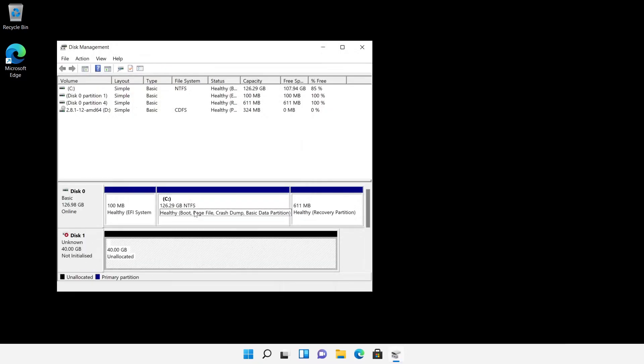The source hard disk is about 130GB in size and therefore bigger than the target drive. The important thing here is that the C drive of the source disk is smaller than the target drive.